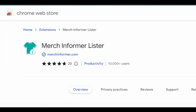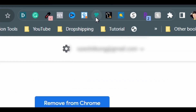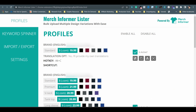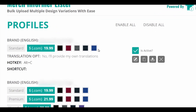Number 10 is Merch Informer Lister. This is one helpful tool to speed up my upload process on Amazon Merch by at least 30%. Simply click on the Merch Informer Lister icon on the top right of the browser to open the tool. The only feature I've been using so far is the profiles to create presets and hotkeys for faster design uploads. For example, I created a profile for just a standard t-shirt with dark color clothing selections — that is for my light color artwork designs — and I set Alt-C as the hotkey on my PC.